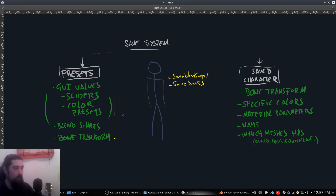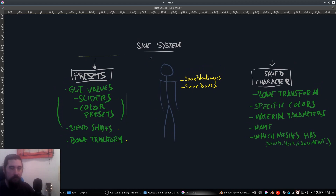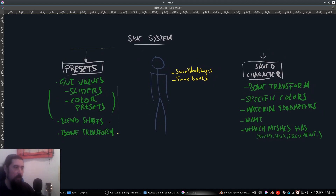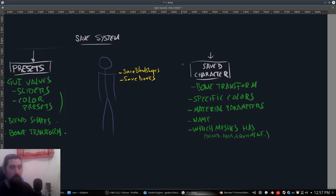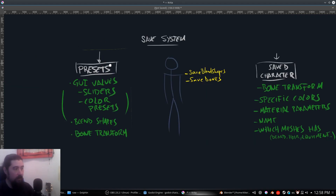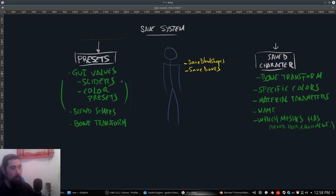For the save system we have to generate two files, separated for functionality. We have this presets file that is only going to be loaded on the character creation interface. But you also need a saved character file which is going to store all the data that you need. The preset file is only going to have the UI values, slider values, color presets and stuff.